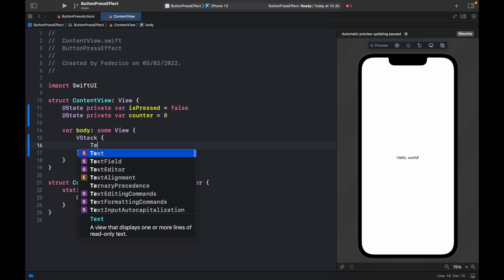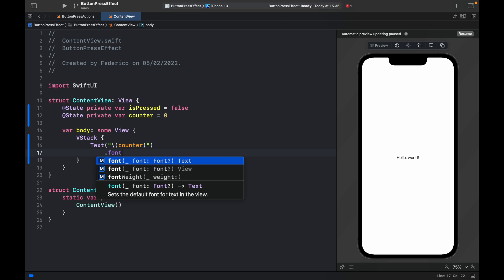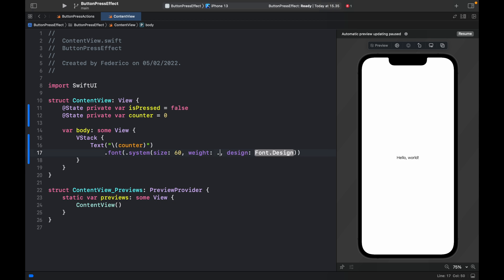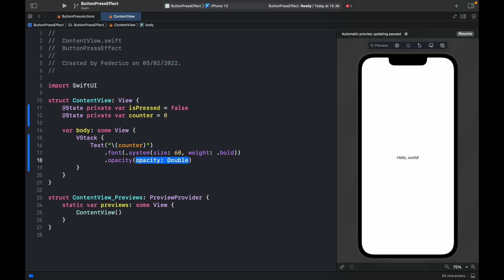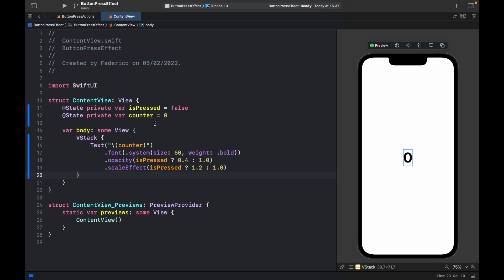The first thing we want to cover is creating a VStack, and inside here we insert a Text which is going to hold the counter. Give it a font of dot system size and weight — system size of 60, weight of dot bold. Then provide an opacity: if isPressed is true we return 0.4, else we return the full opacity. We also want a scale effect so it can jump in and out — isPressed ? 1.2 : 1.0 for the regular size.